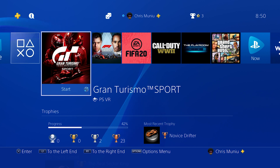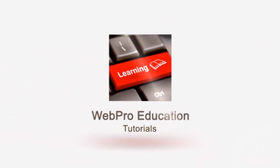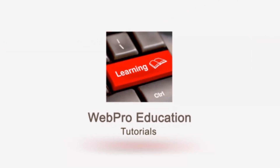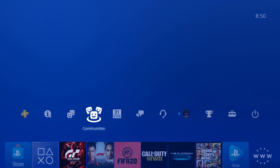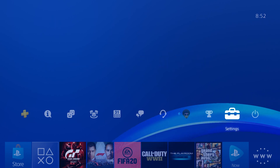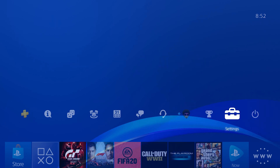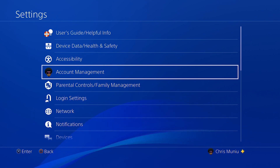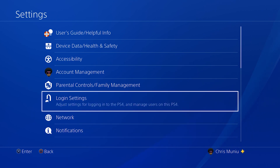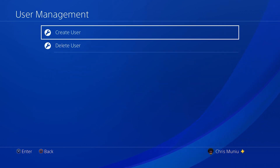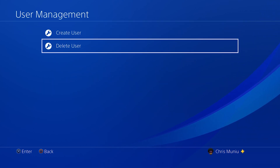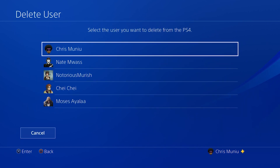Switch on your PS4 and go into your own user account. From there, go up into Settings, scroll almost all the way to the right, and select Settings by pressing X on your controller. Scroll down to Login Settings, select that, then go all the way down to User Management. Select that and then select Delete User.